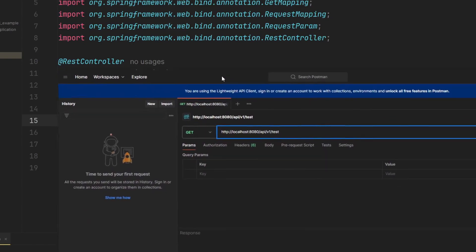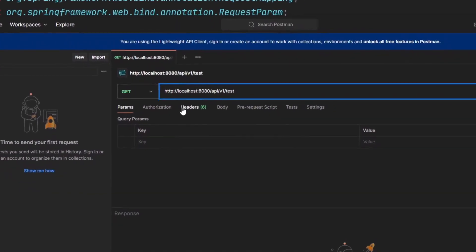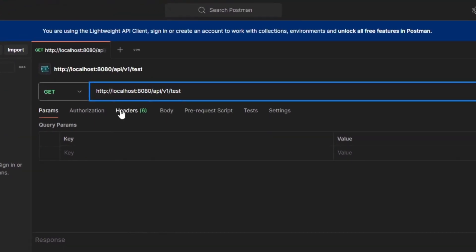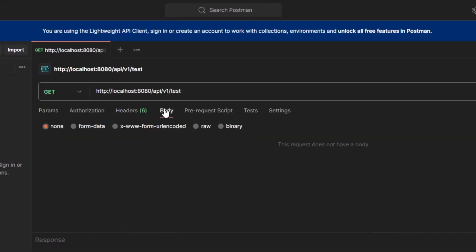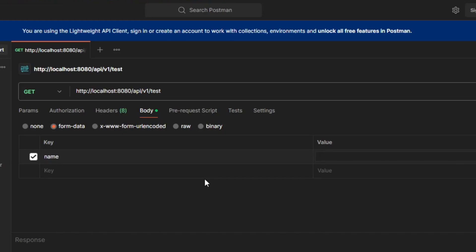So in order to do that, we're going to go to body, and then we're going to go to form data. And under key, we're going to type in name. And then for the value, I'm just going to say tap tap.